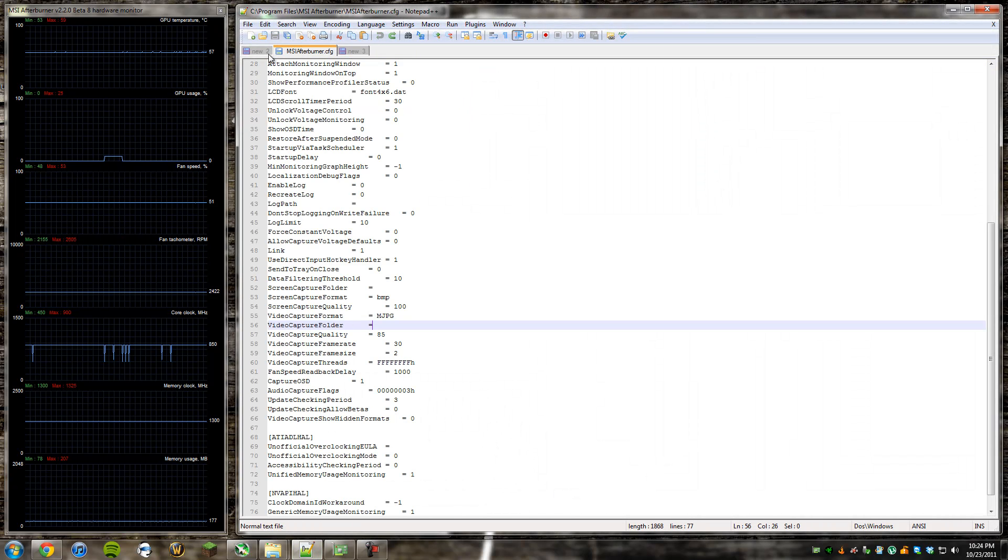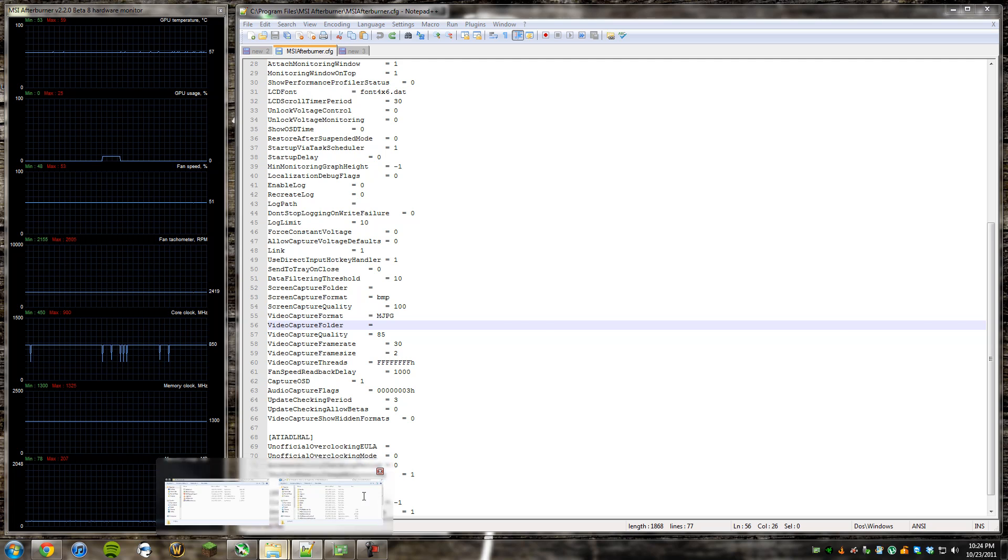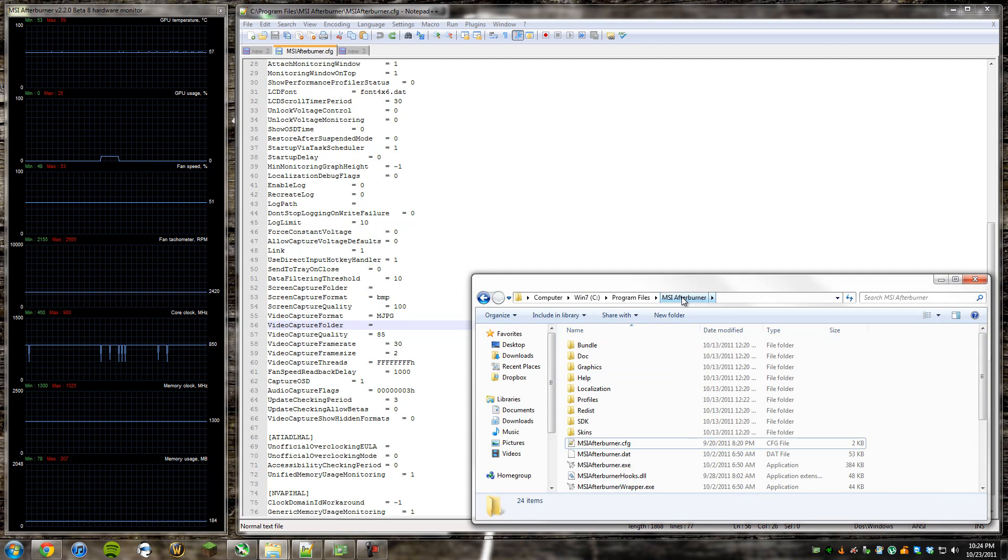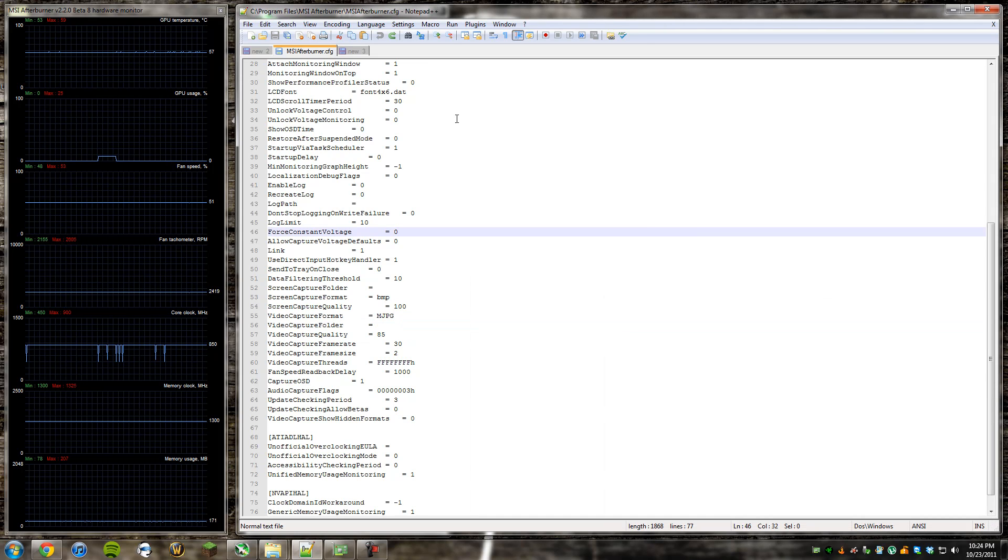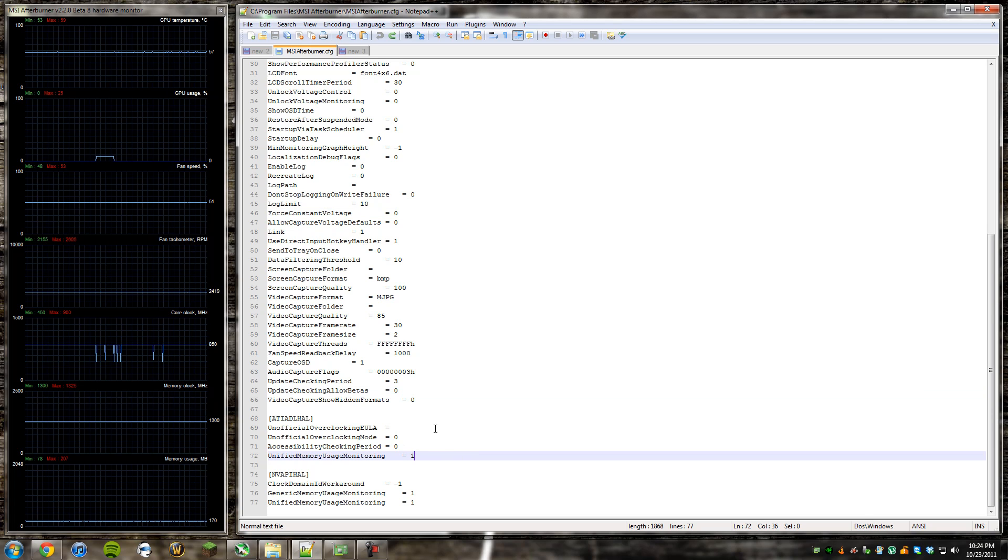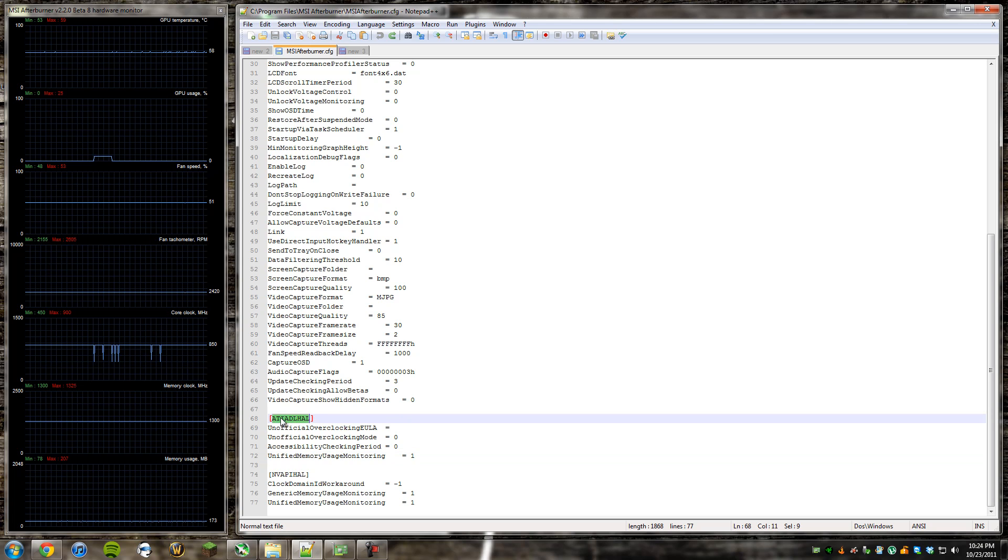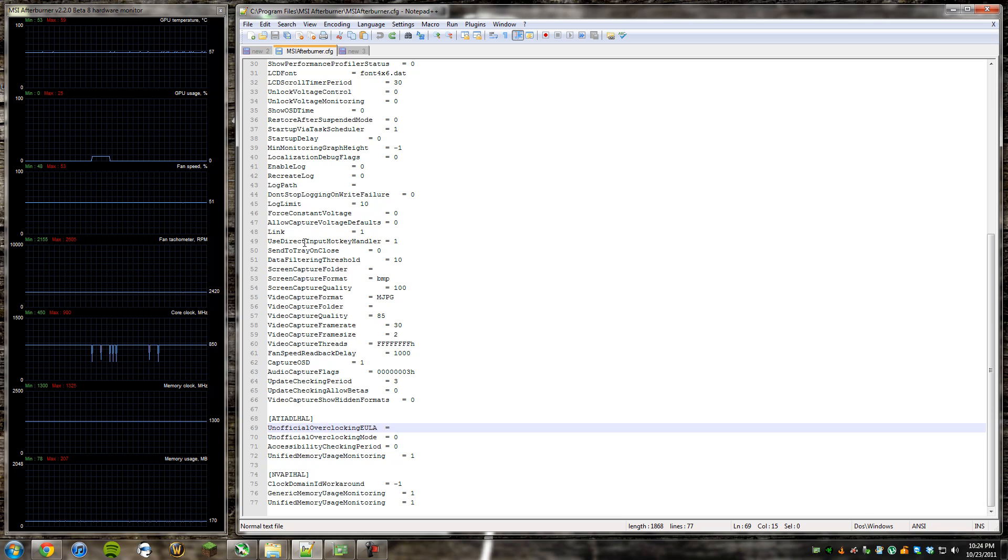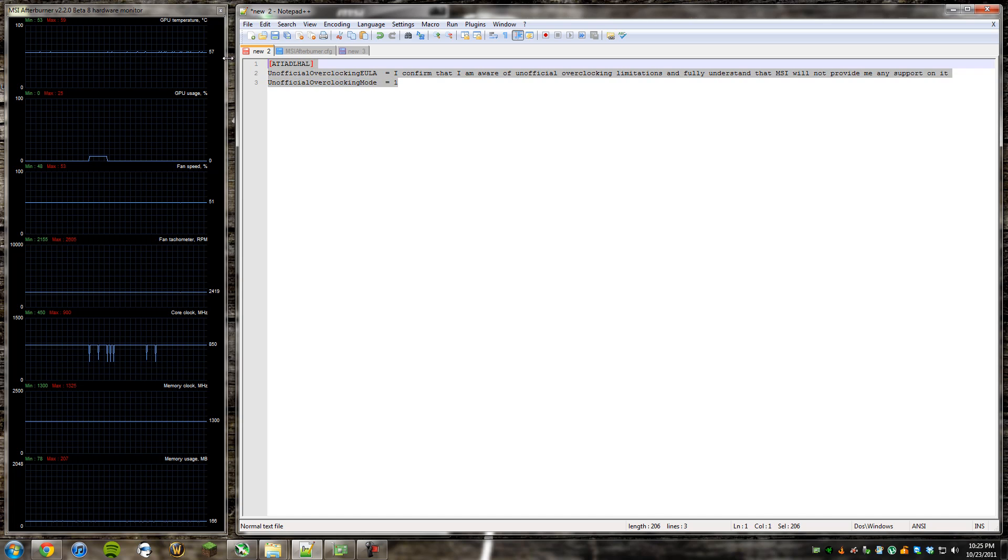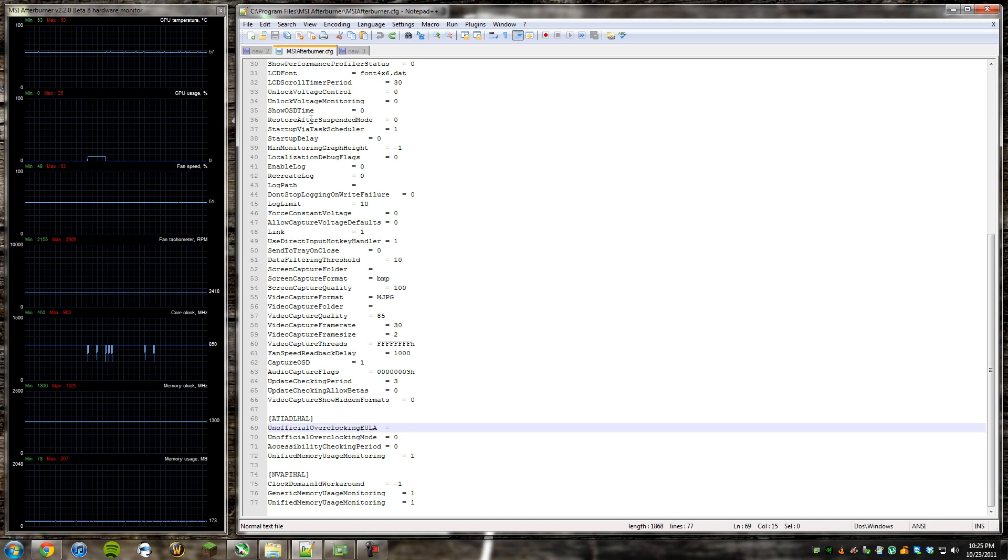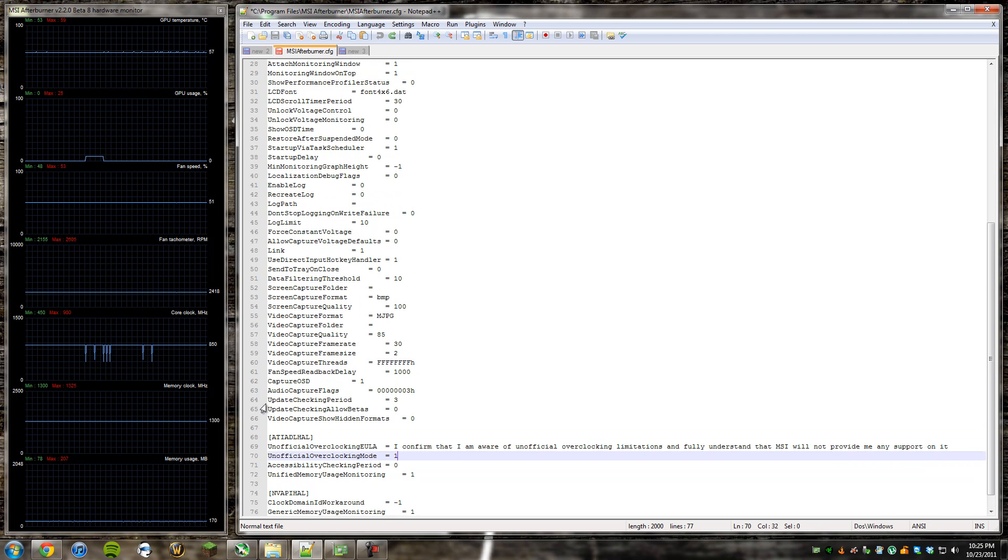Otherwise, have at it, and I guess you don't need to watch the rest of the video. So I've got Notepad open here. What we're going to want to do is we're going to open up your Program Files folder, and you're going to go to MSI Afterburner, and then you're going to open up the MSI Afterburner.cfg file. You can go to the very bottom of this file here.